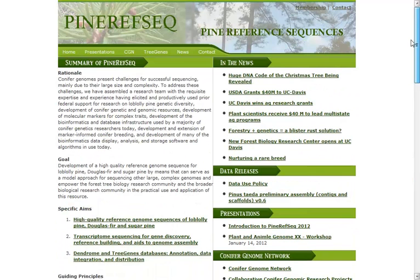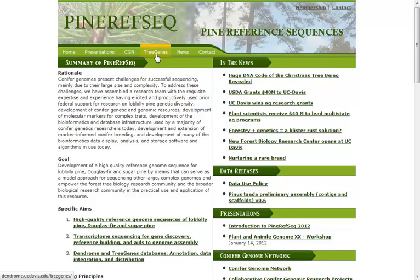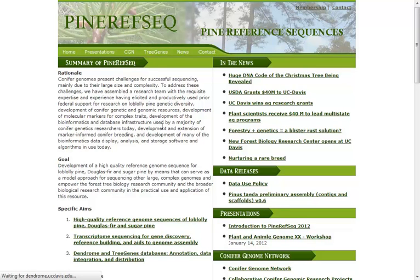But I would like to focus on the main resource. So this is just one of them. This Pine RepSeq is just one of the contributing groups. There's actually a great project called Tree Genes that I would like to highlight. And you can get to that from the Pine RepSeq page here. So at the top navigation, if you click Tree Genes, you'll go to that resource.